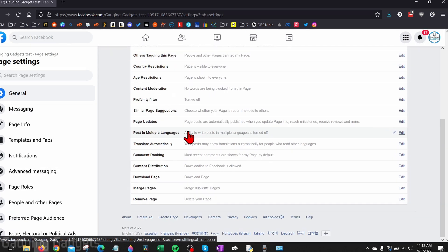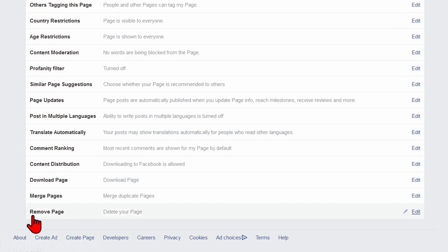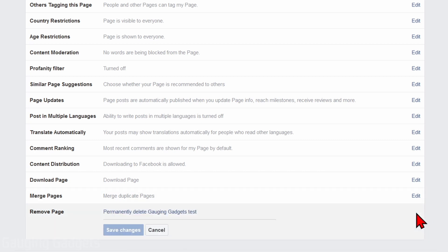Once we've selected Settings, scroll all the way down to the bottom of the settings and you'll see Remove Page, and it's also labeled Delete Your Page. So all we need to do is select Edit. Once you select Edit, you'll see Permanently Delete That Page. Go ahead and select that.